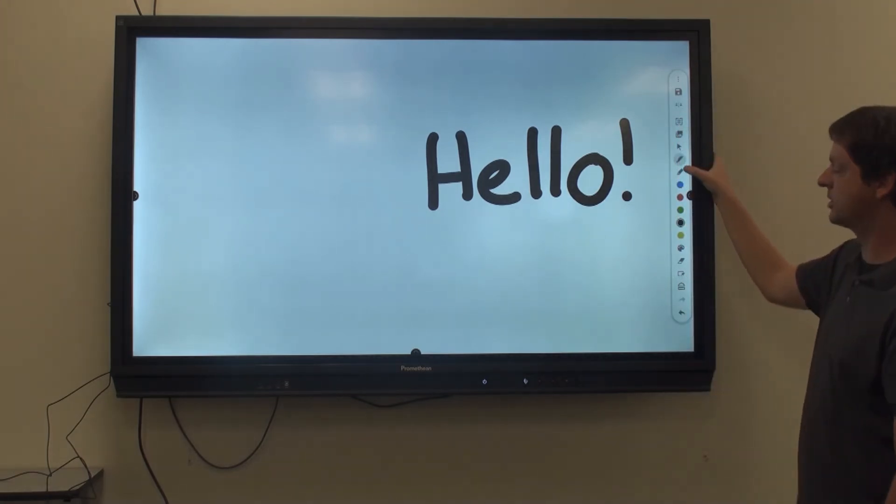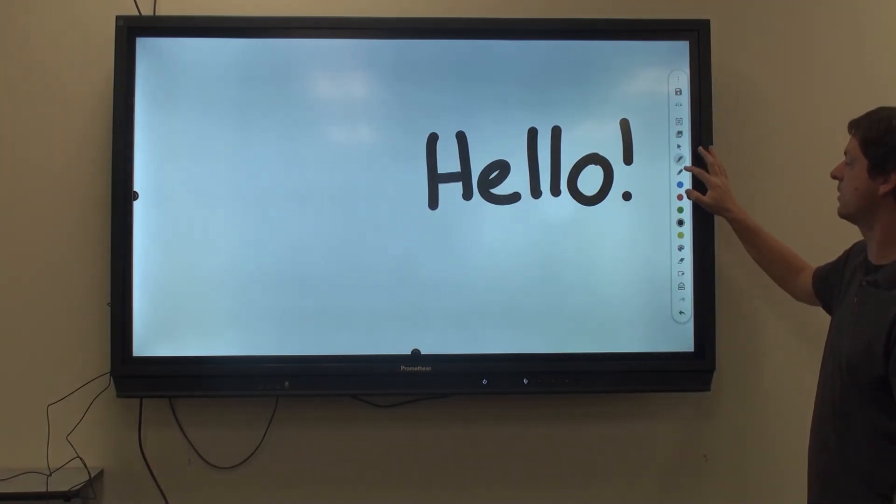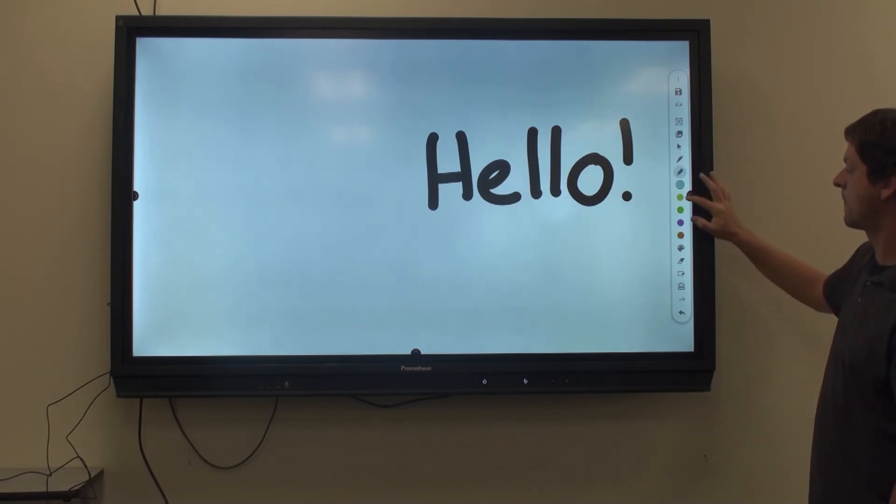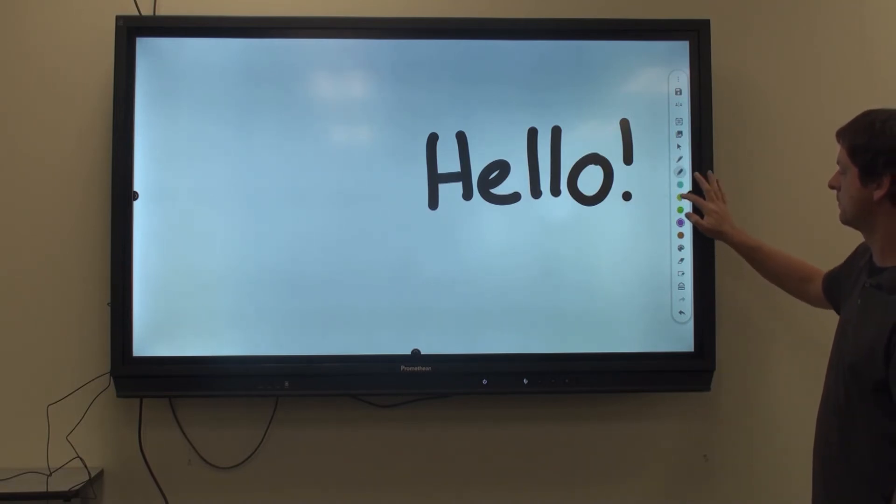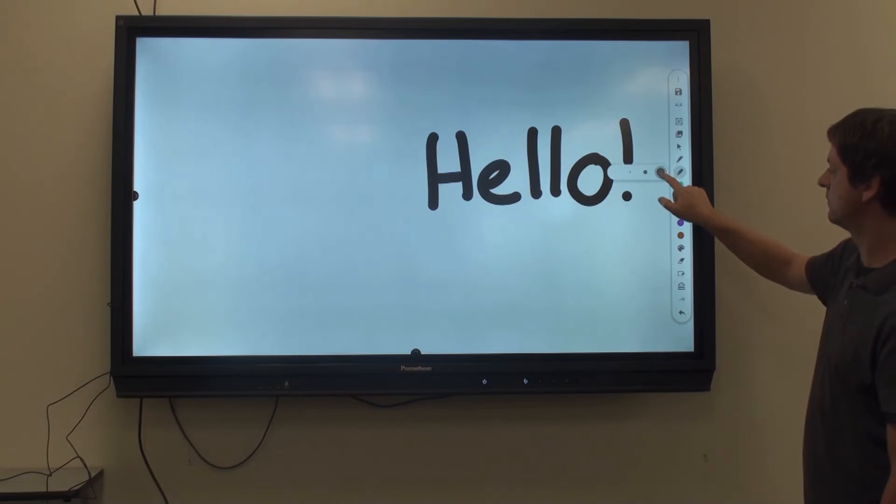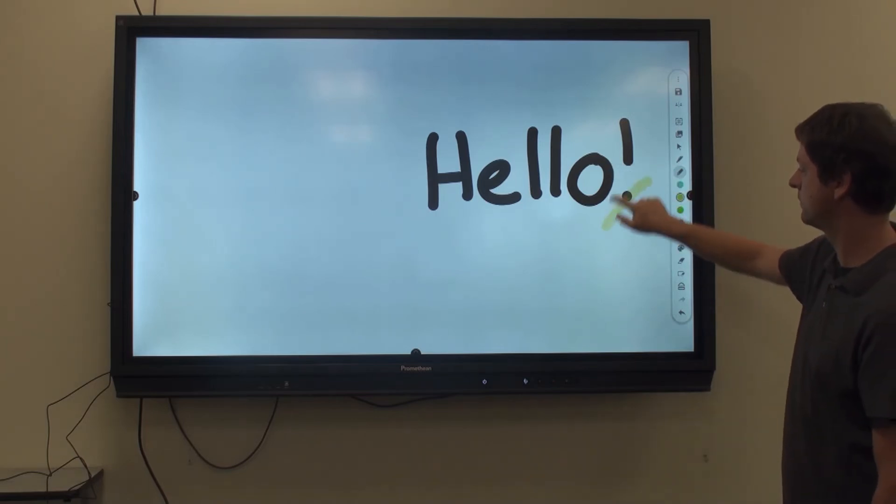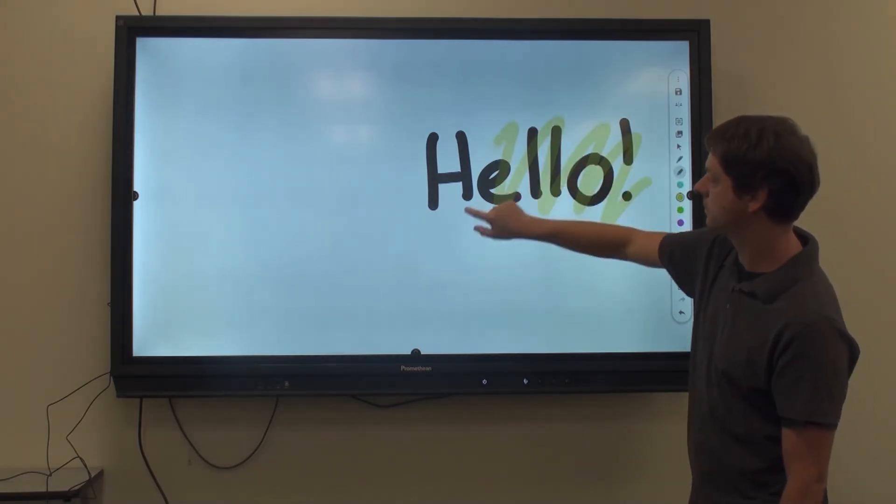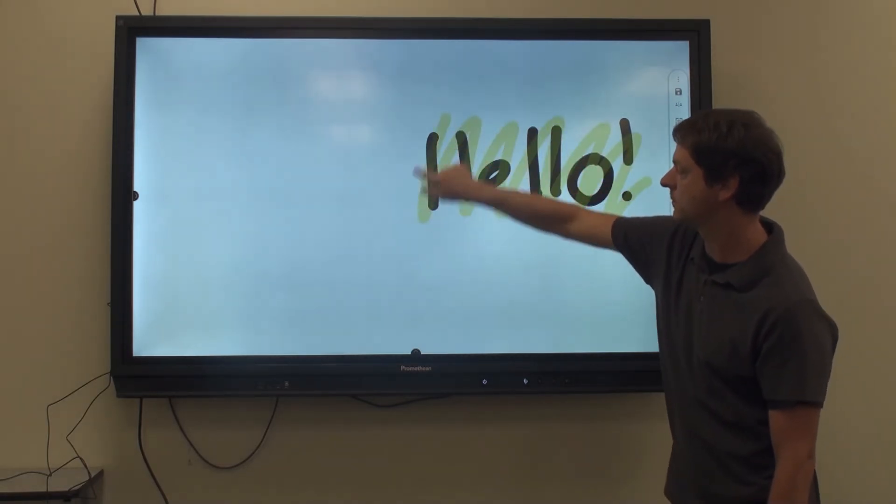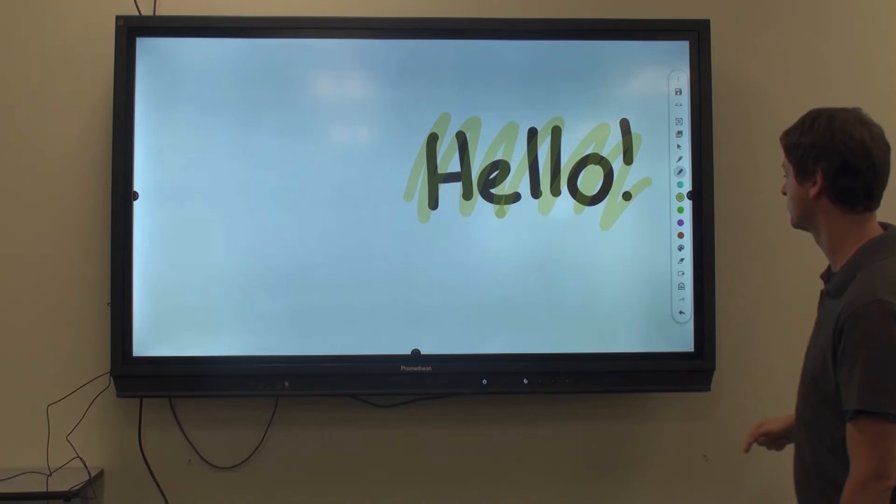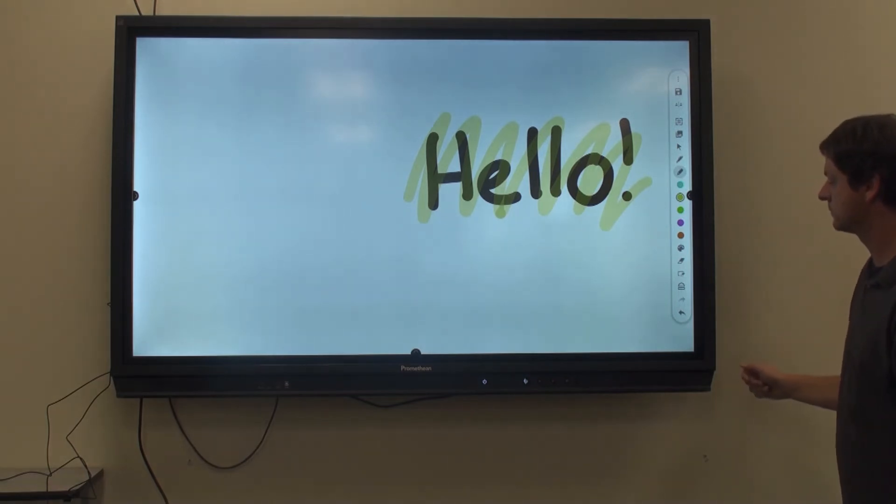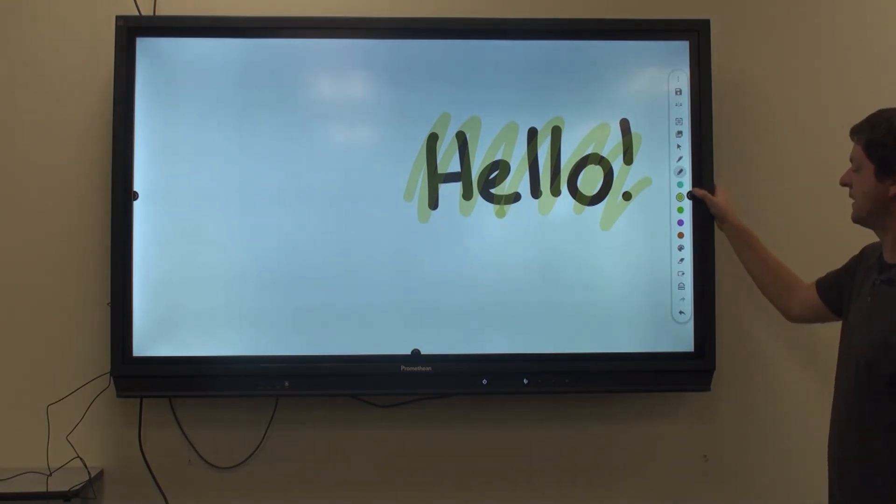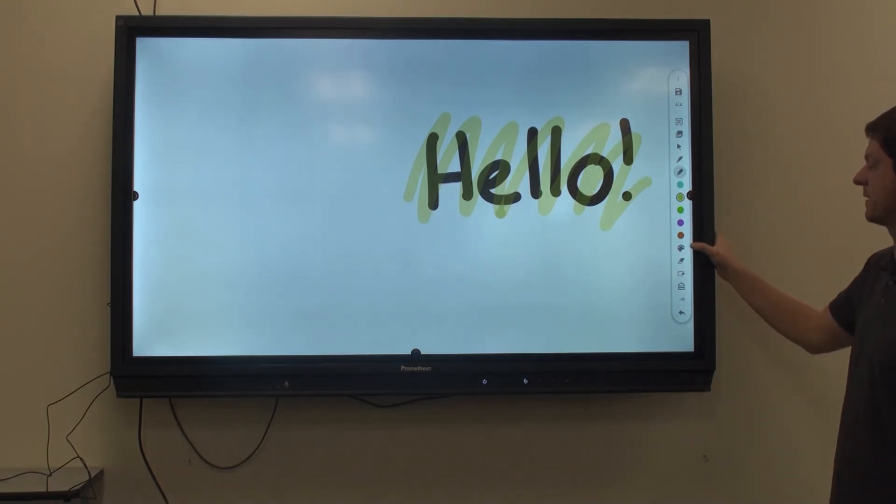Next is your highlighter option. This follows the same principles as the pen. If I'd like to change my palette of colors, I can click the color palette here.